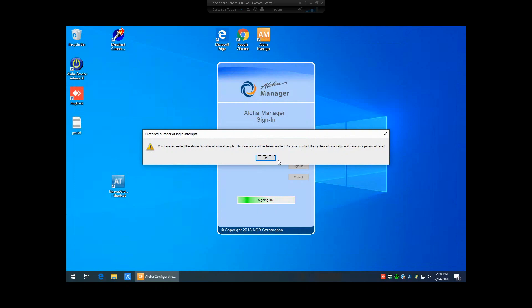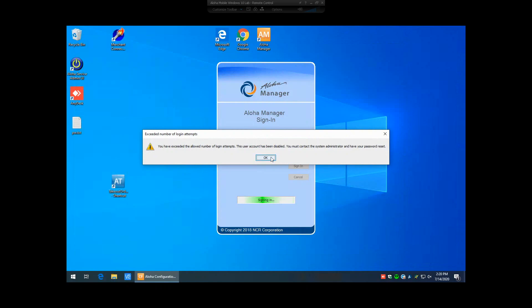So in this video tutorial, we'll tell you how to login under another user who has access to Aloha Manager and reset the password for this employee who is currently locked out. So we're going to go ahead and we're going to log in under the employee that is not currently locked out of the Aloha software.